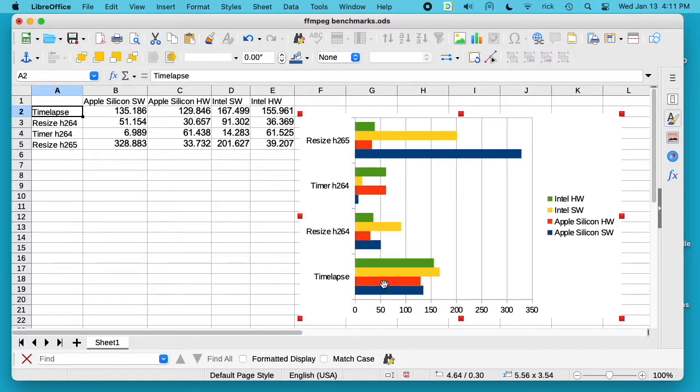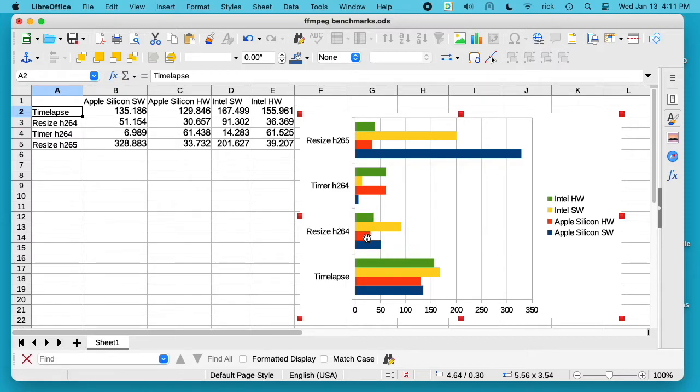So I did four tests here and you could come to four different conclusions based upon which test you looked at. On the time lapse, Apple Silicon was faster than Intel for both tests.